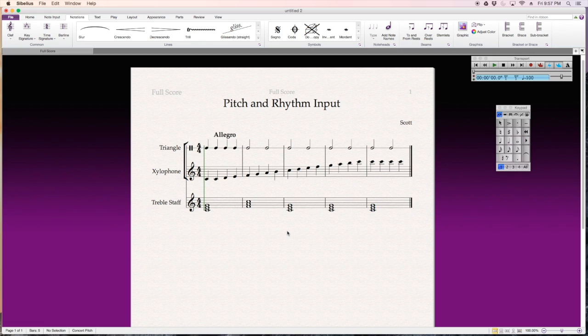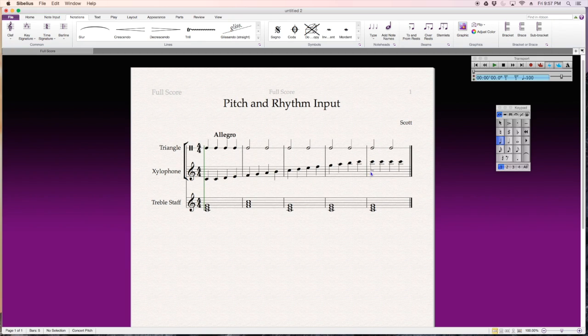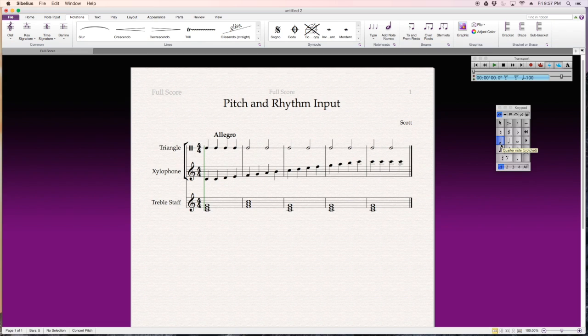And I'm just hitting R for repeat throughout. So, those are the different keyboard functions. Again, I can select my rhythm from here, or if I have a numeric keypad on the side of my keyboard, I can select that. And I can use the click and drag if I want to drag a note and put them each individually on the staff, or I can just type in the letter names on the keyboard. Just some basic shortcuts for Sibelius 7 pitch and rhythm input.